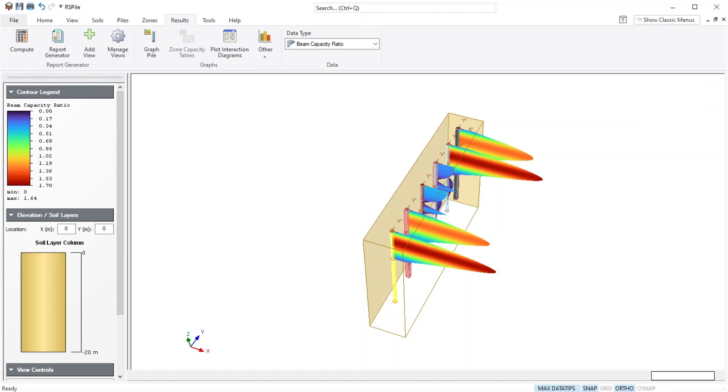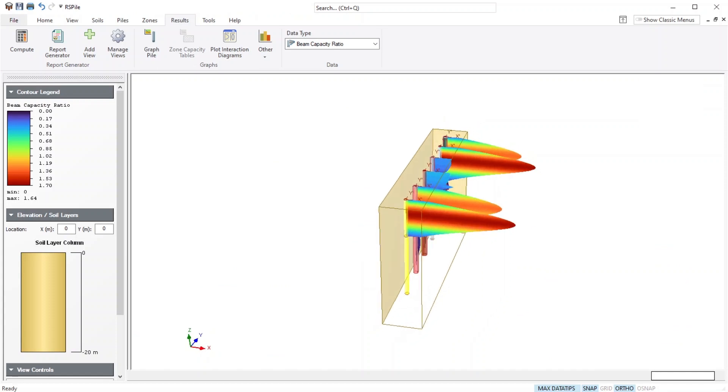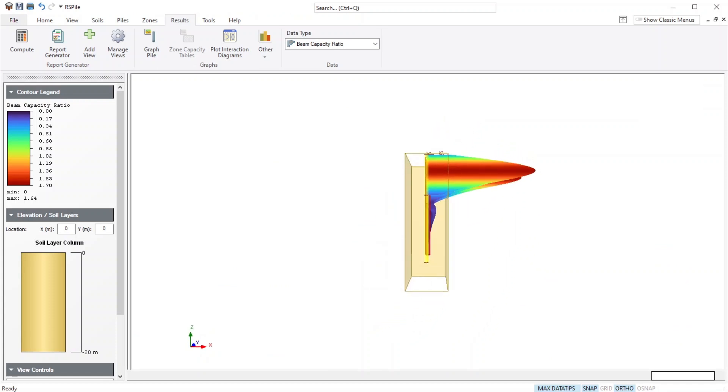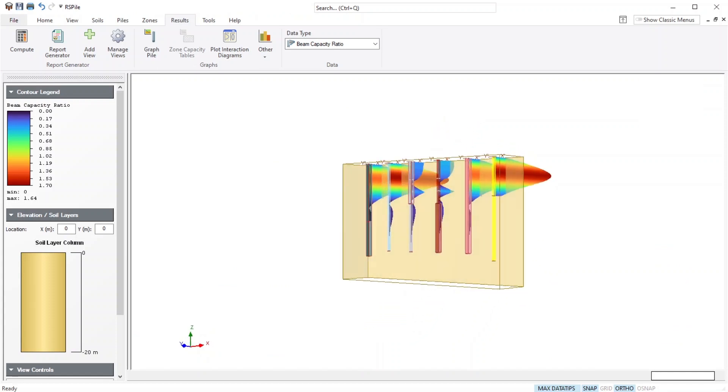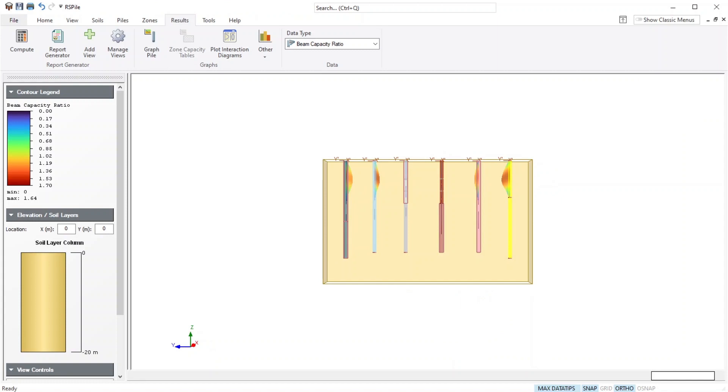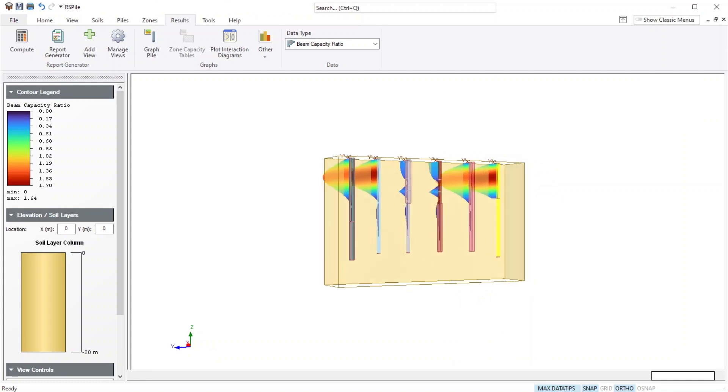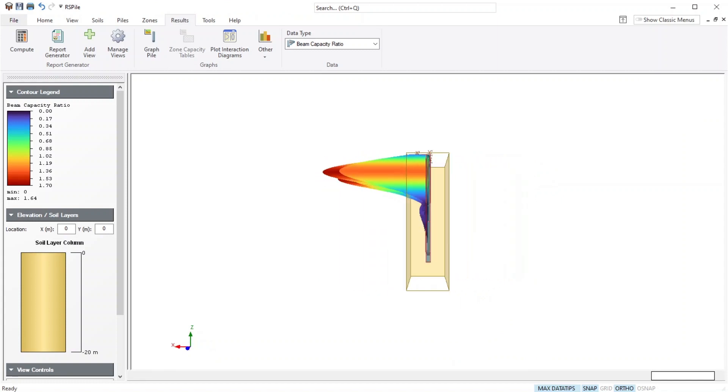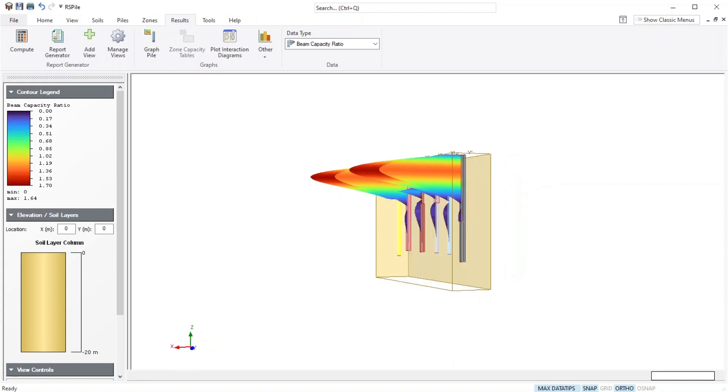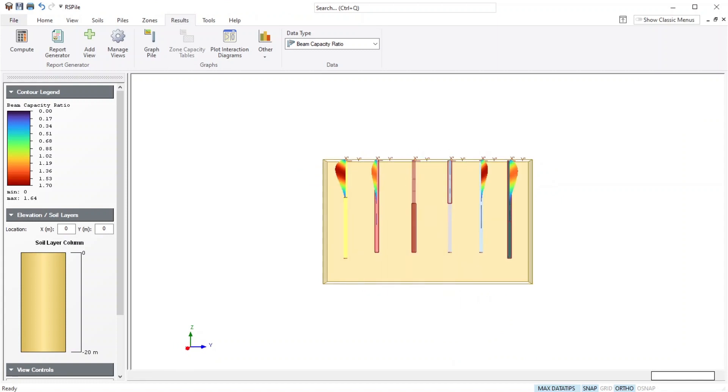Take your pile design to a higher level by integrating a structural design program for compression members into RS Pile, saving time, cost, and making it a seamless process.